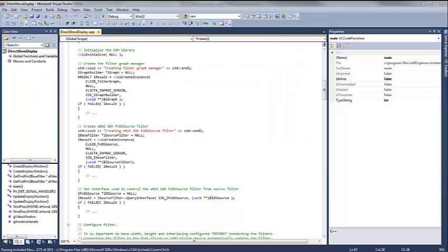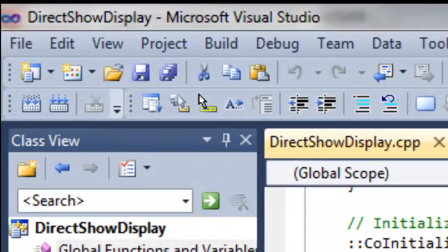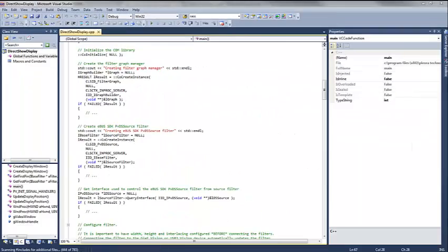This exact demonstration can be done programmatically as well. The eBus SDK's DirectShow display sample demonstrates how to do this. In the next video, we'll demonstrate a much more complex example using MPEG-4 compression, writing compressed video to a file, and sending video to multiple destinations simultaneously.